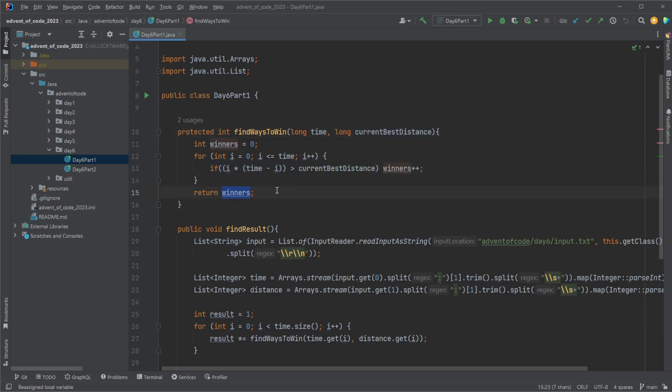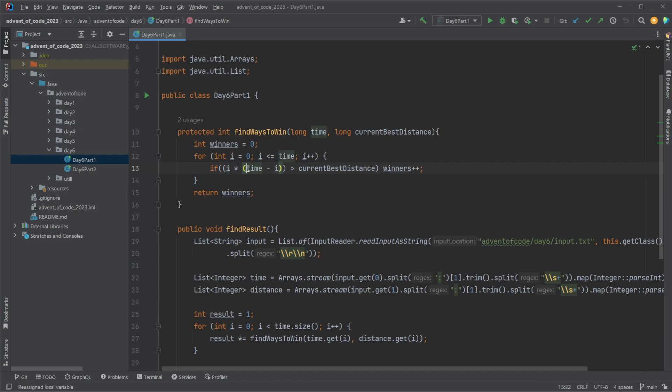What's also kind of interesting, this could actually be solved mathematically because our distance to time calculation is actually a quadratic equation. You can see it's i times, or x times time minus x, it's going to be quadratic. So in theory we could also just draw it or we could find some kind of min and max and do it mathematically.